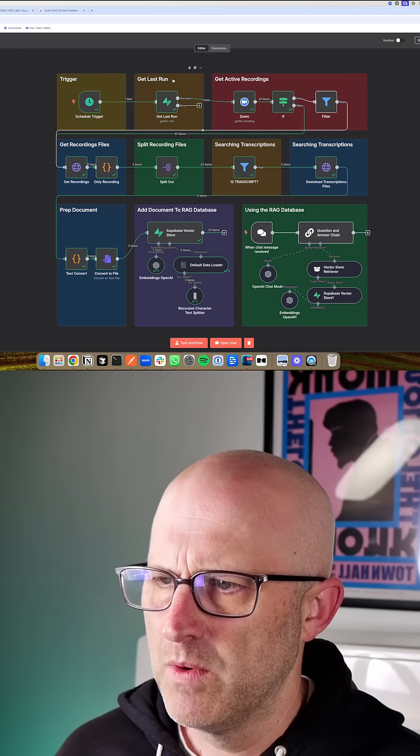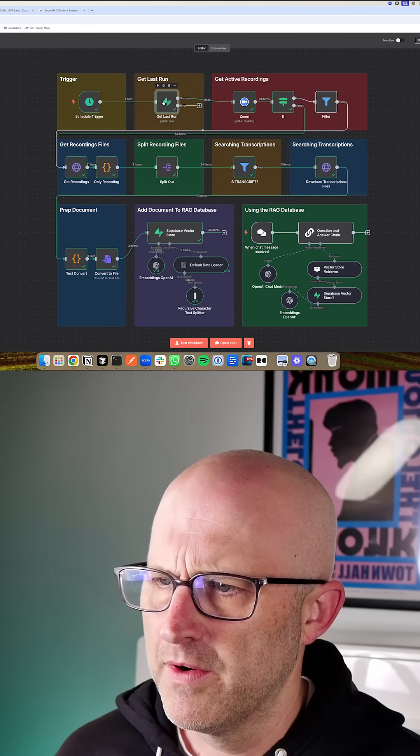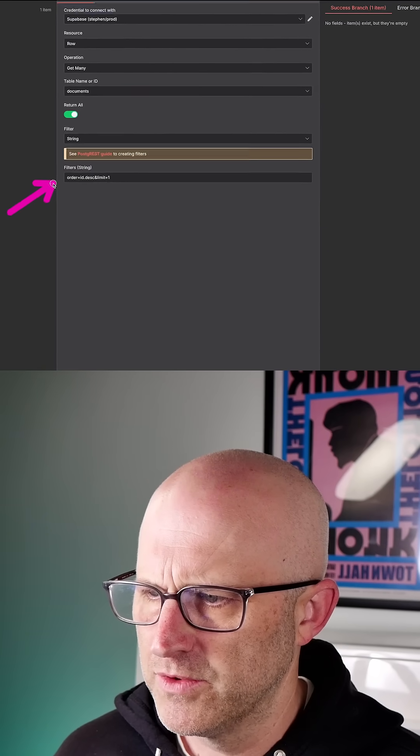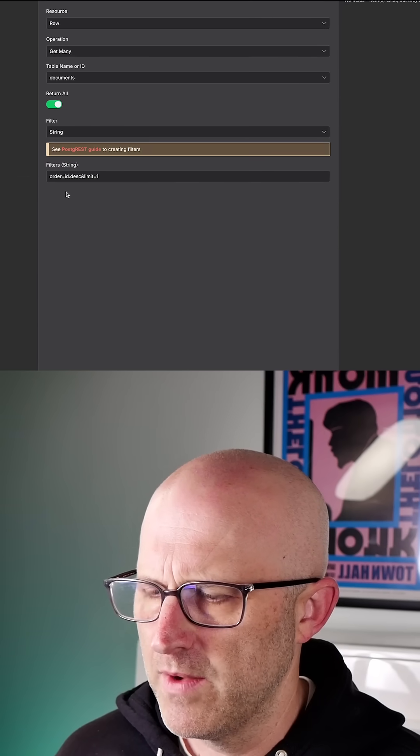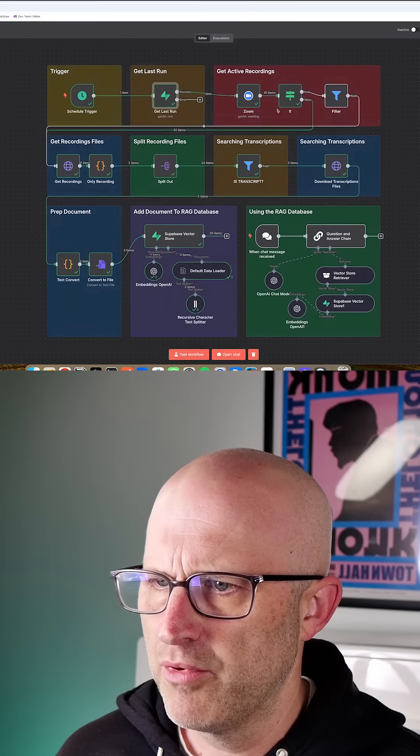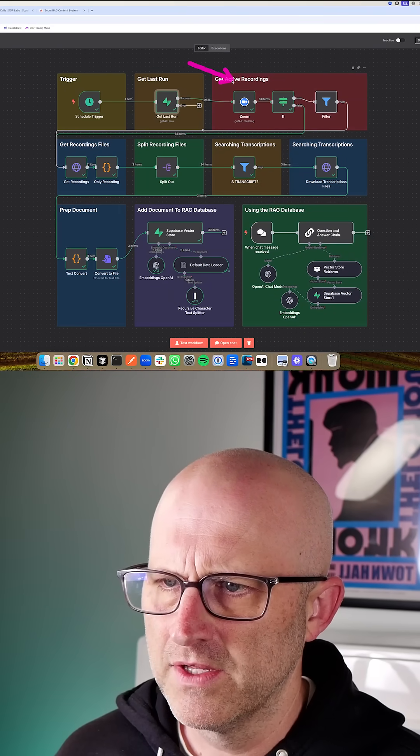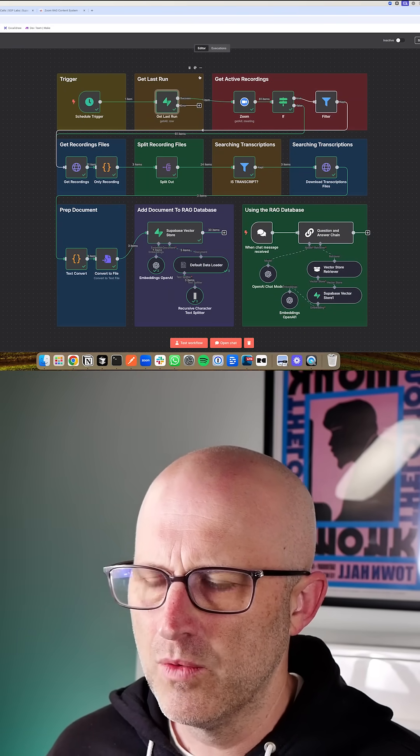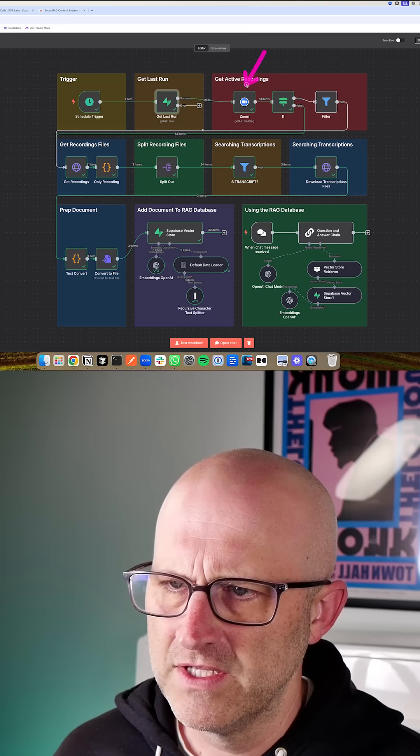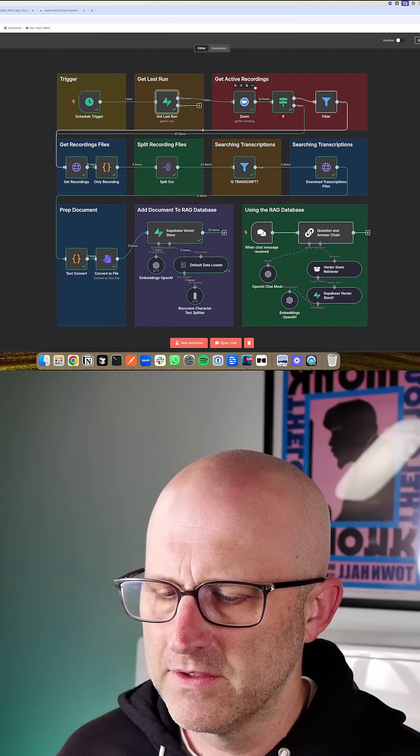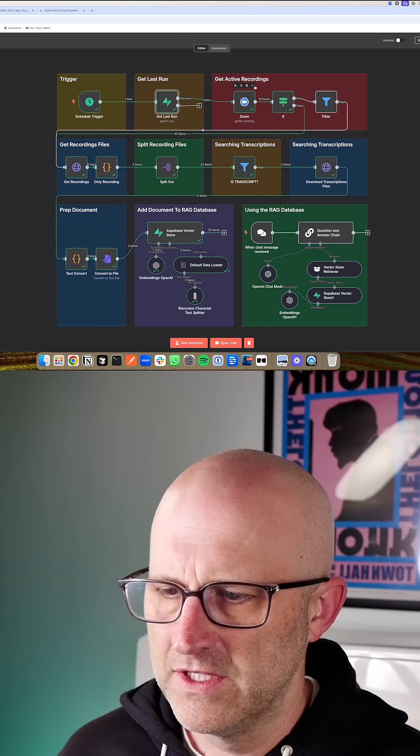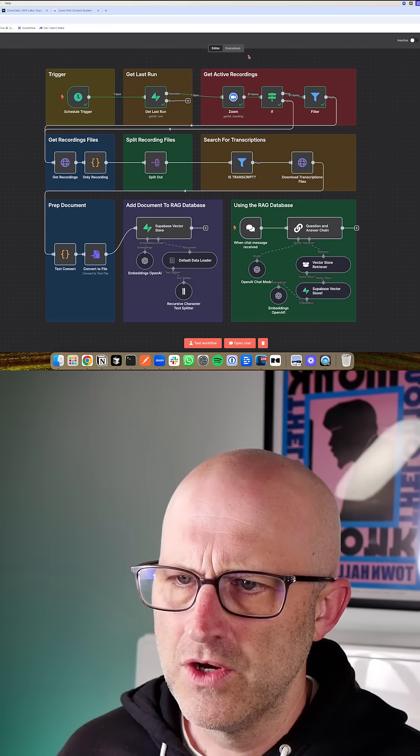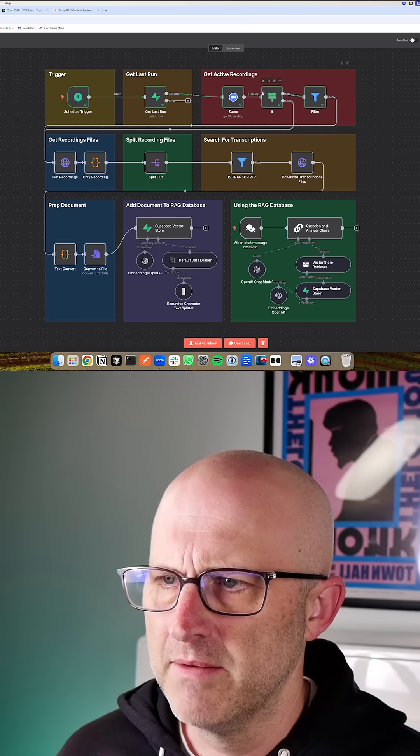In this next module here, we're doing a quick query into our database to find the most recent Zoom call that we have in the database, so that when we process the rest of the recordings, we only process the new recordings. When you get the active recordings, it's going to return all of the meetings that are still active that haven't been deleted. So you don't need to process those every single time.